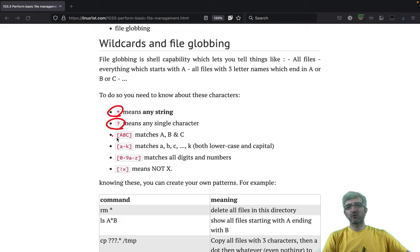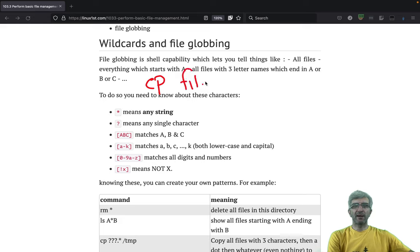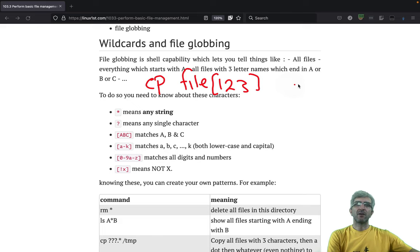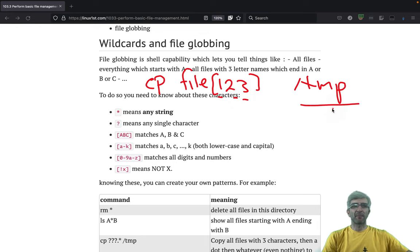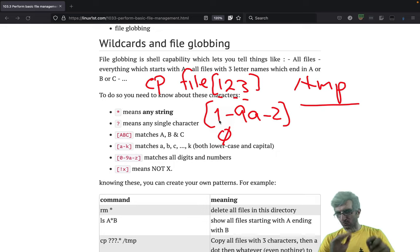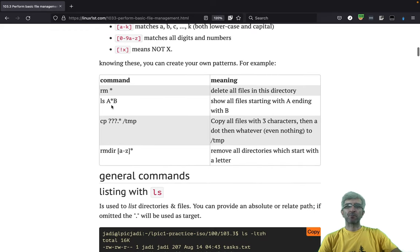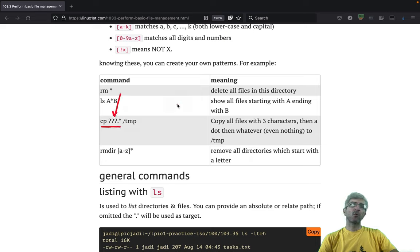We use star a lot, question mark sometimes. Square brackets like [abc] mean a or b or c. [a-k] means a to k, both lowercase and capital. [0-9a-z] means all numbers and letters. So you can say 'cp file[123] /tmp' and it will copy file1, file2, file3 if they exist. You can say file[1-9][a-z], and you have the exclamation mark which means 'not' - for example [!x] means any character except x.